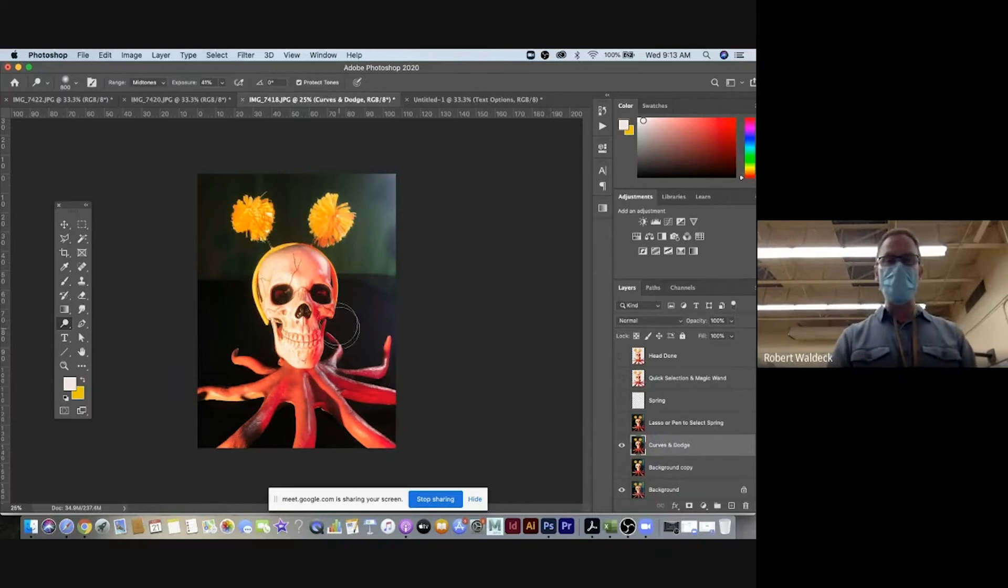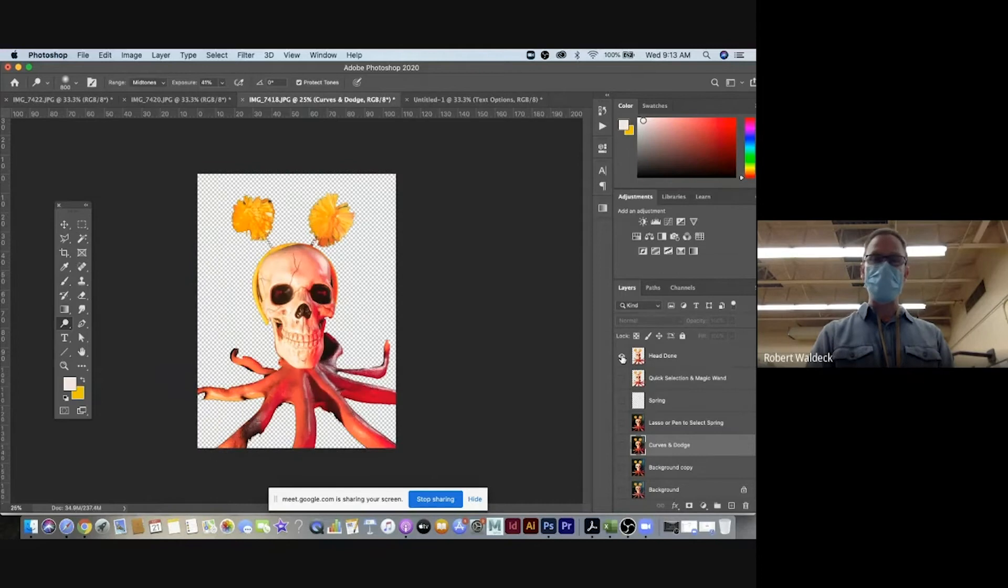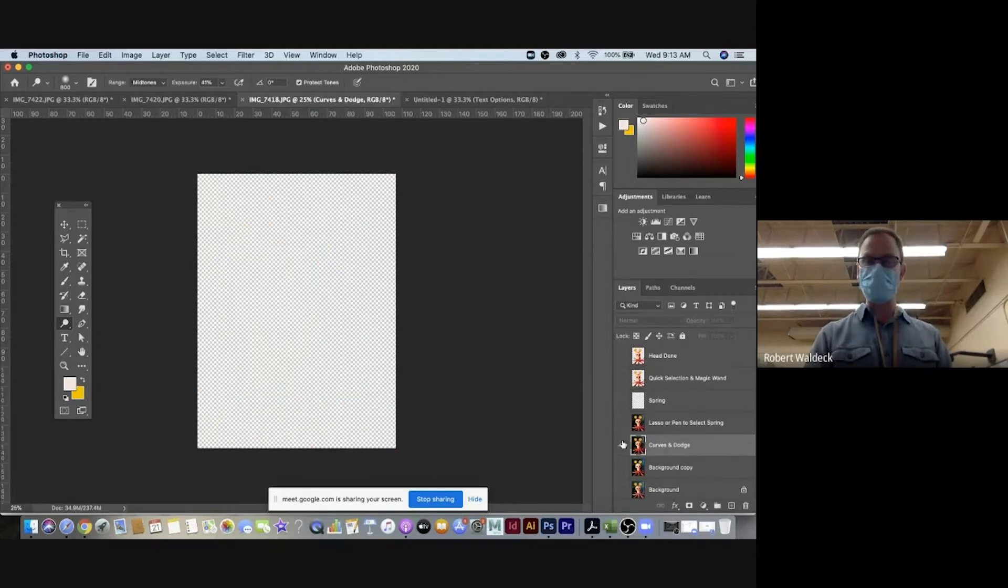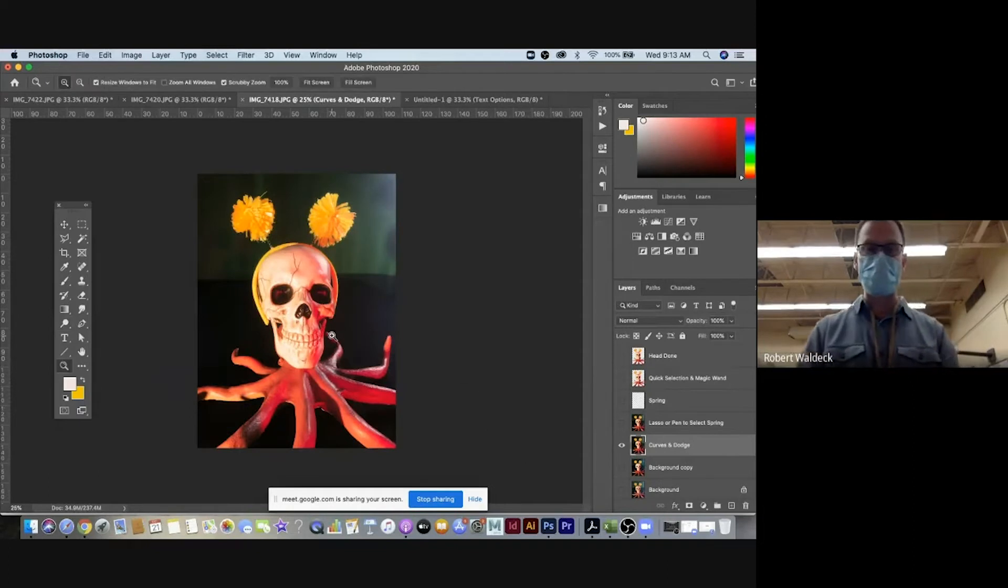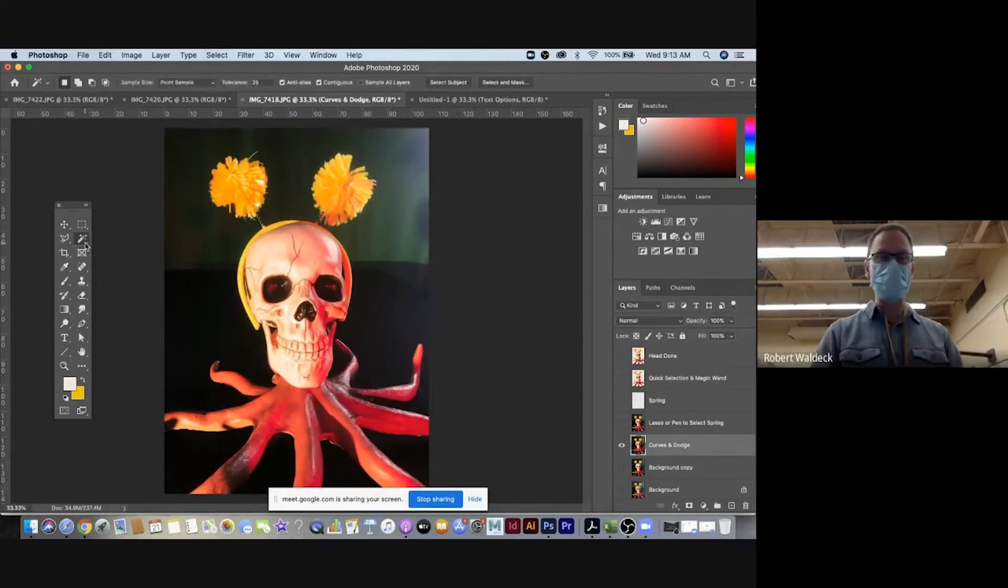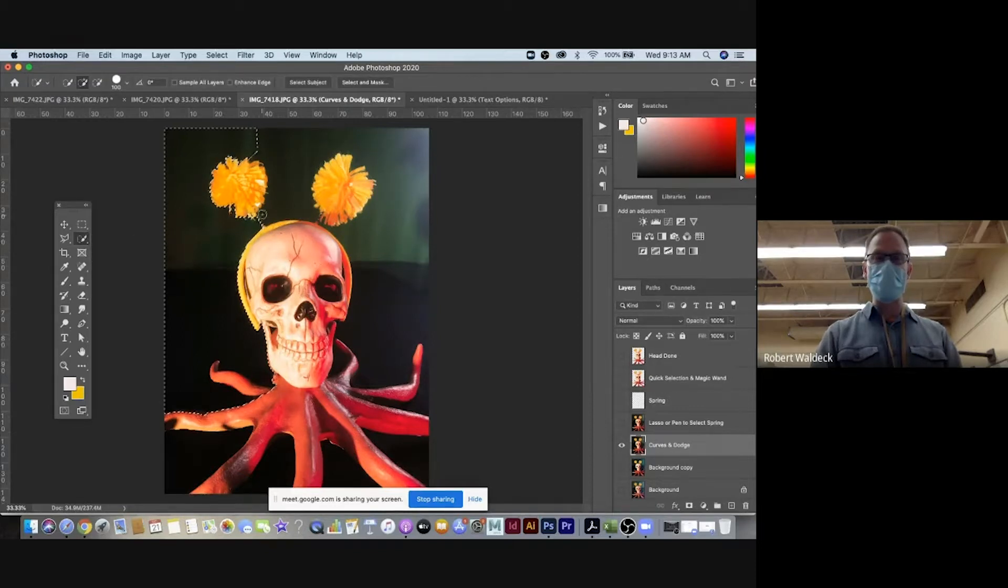Then I wanted to select the object out of the background here, right? So the way that I could do that is from yesterday's tutorial. You go here the quick selection.